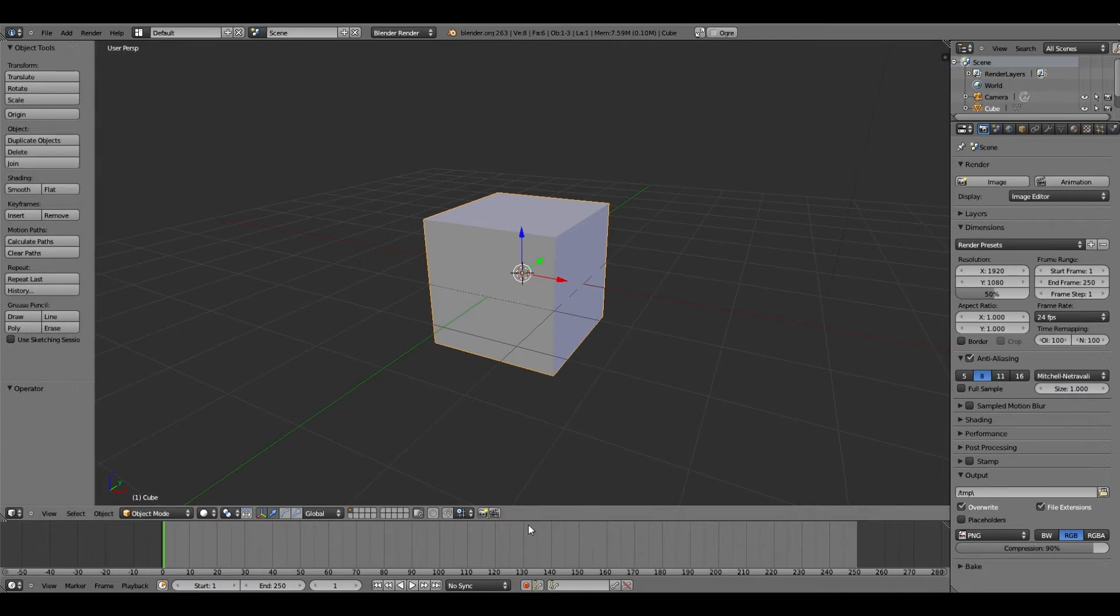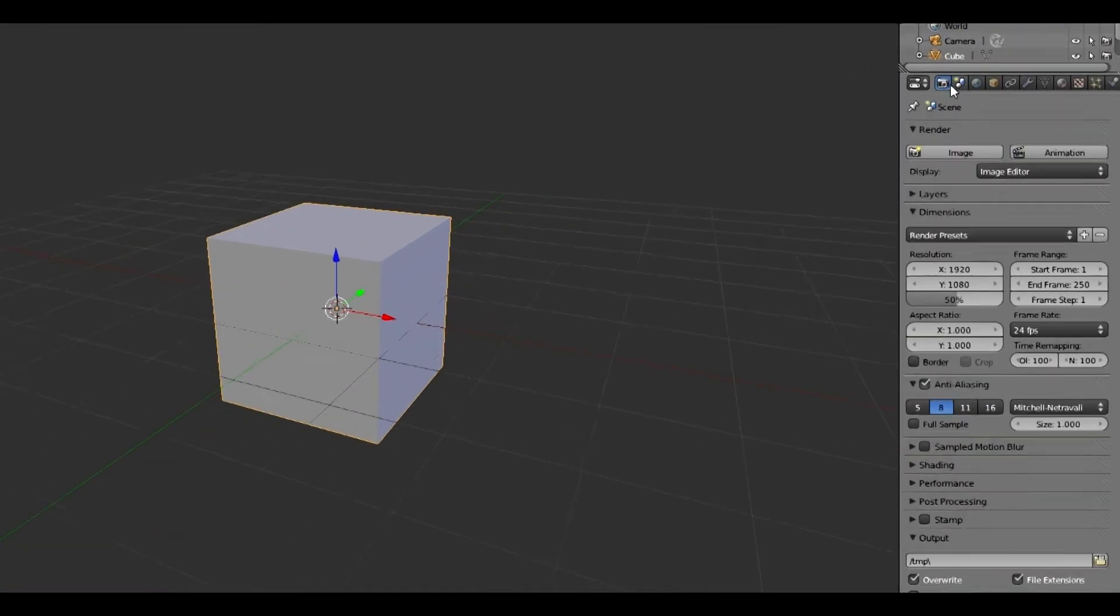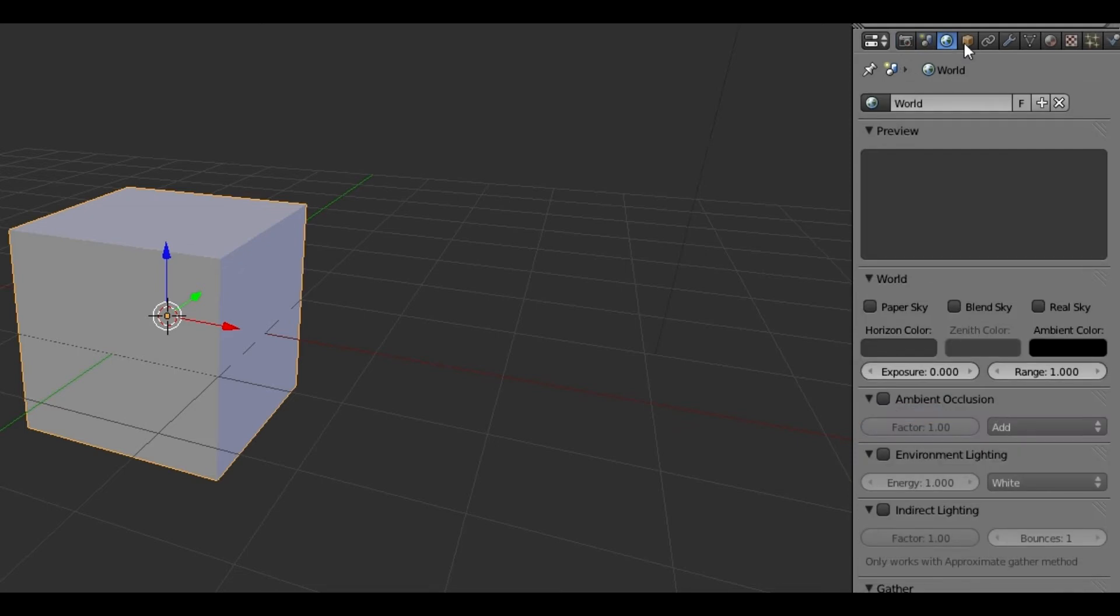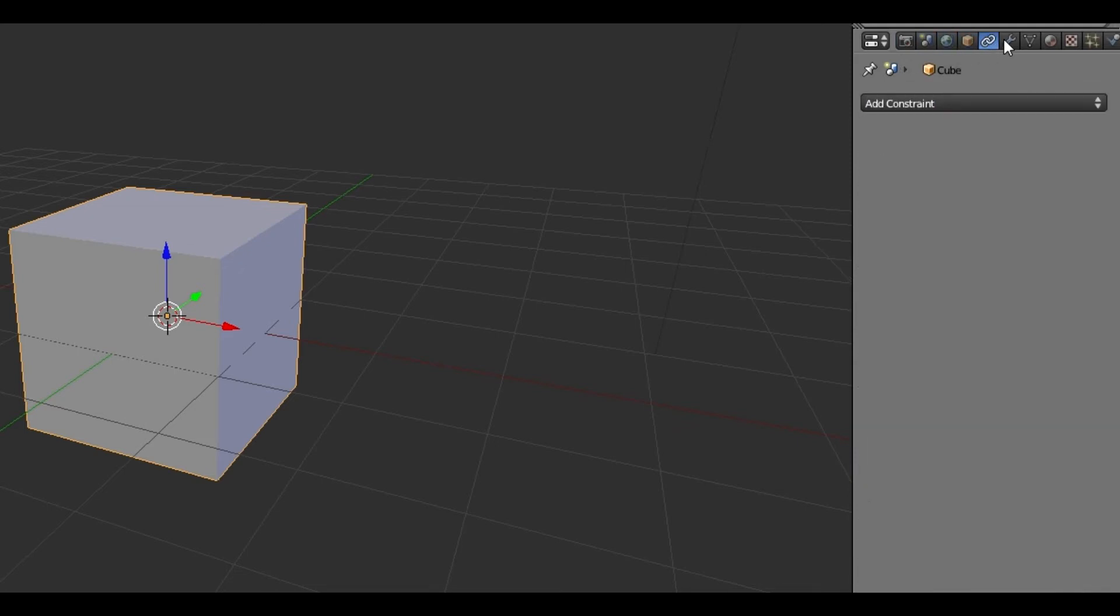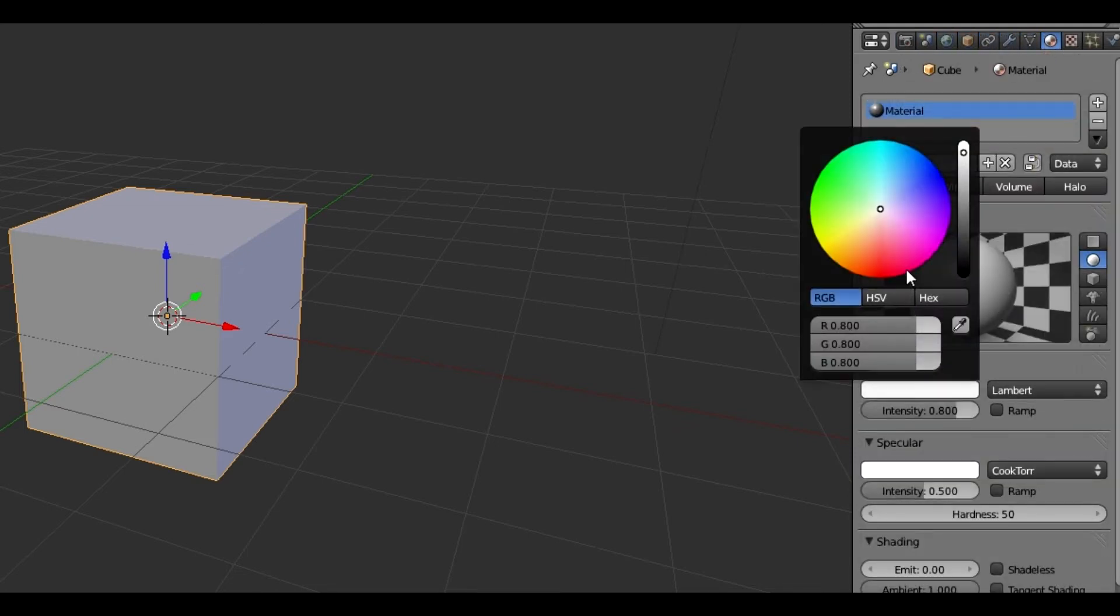Right down here is where you would animate a video. You don't really need that, so you can close that. Right over here is where you would take a picture, which would be a render. Just some more miscellaneous things you're not going to use, really.